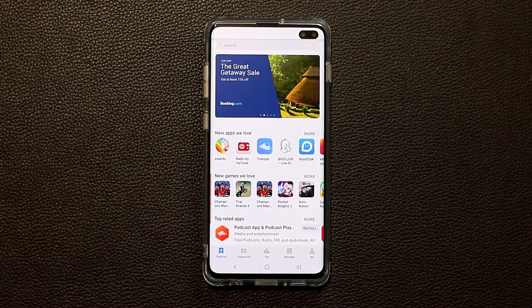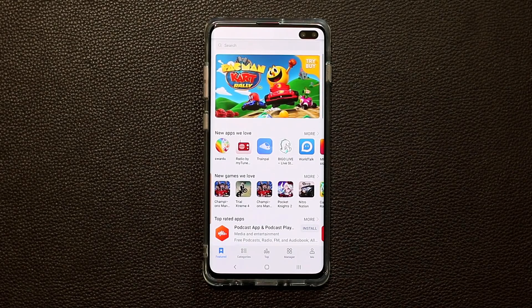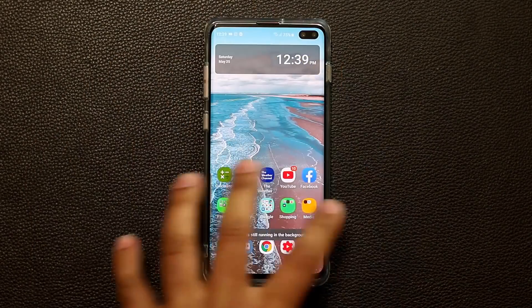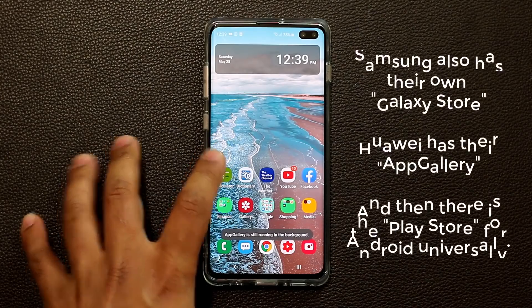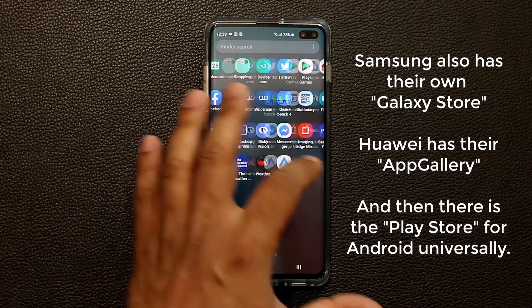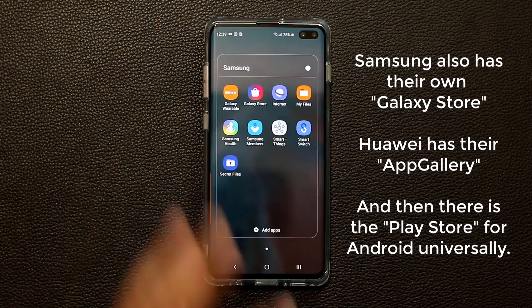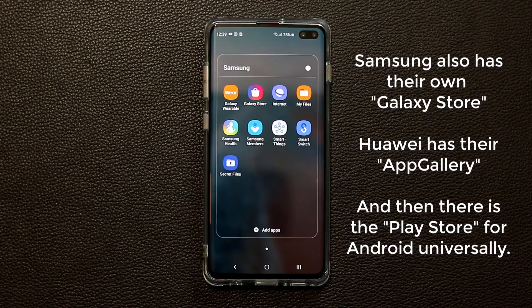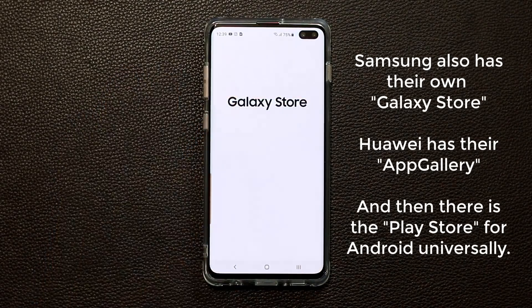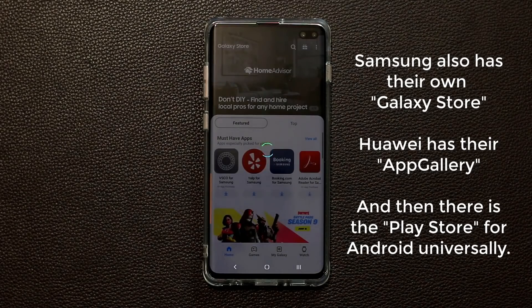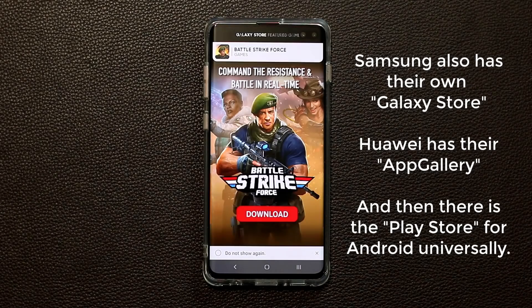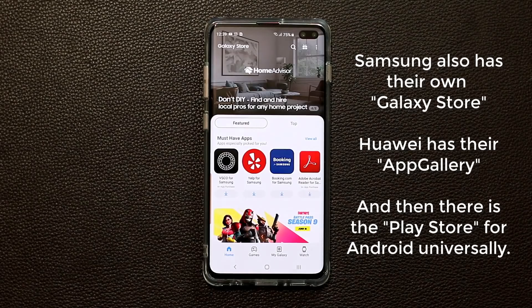Let me clarify what this is because it's a little bit confusing. This is a Samsung Galaxy S10 Plus, and if I go into my Samsung folder, Samsung also has their own Galaxy Store. When I tap this, you can download and install all kinds of applications from the Samsung Galaxy Store.